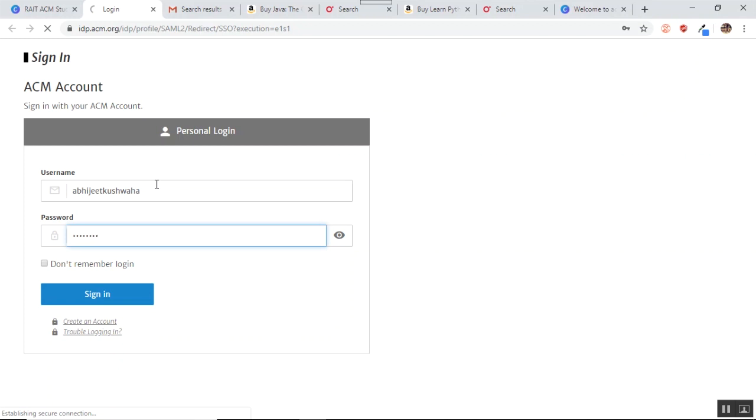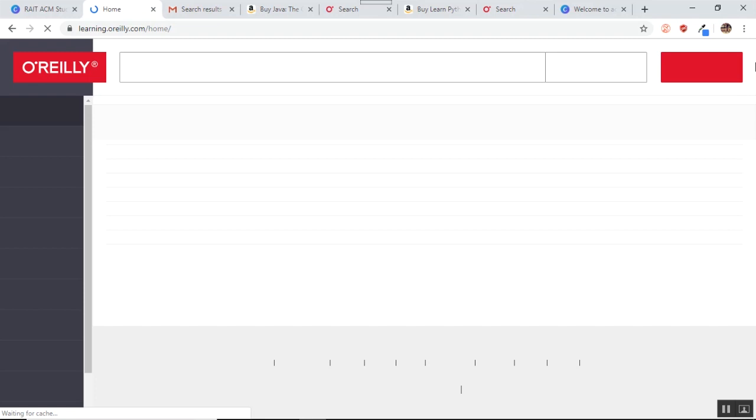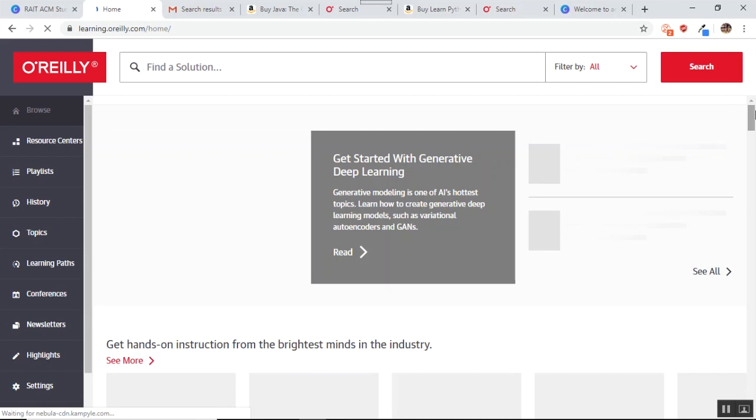Now when you login, the homepage that you get is of O'Reilly media and this is a partner of ACM which provides you with awesome learning materials. Let us see what are the learning materials that are provided via ACM. So firstly, let us explore this page. Let us see what is happening around.